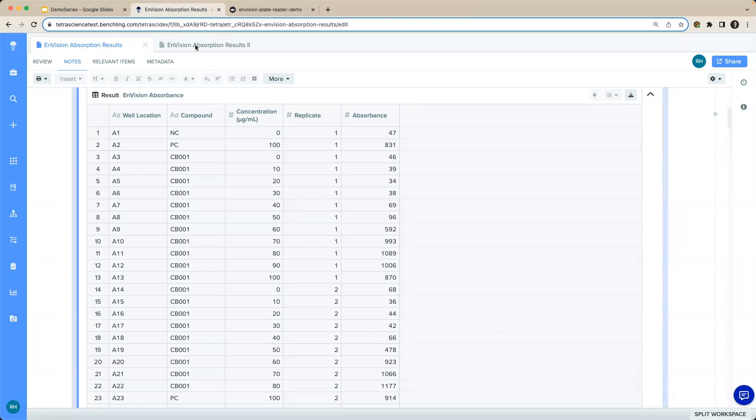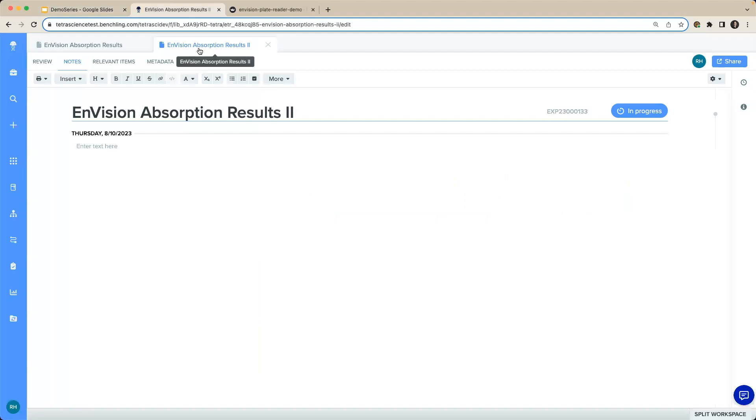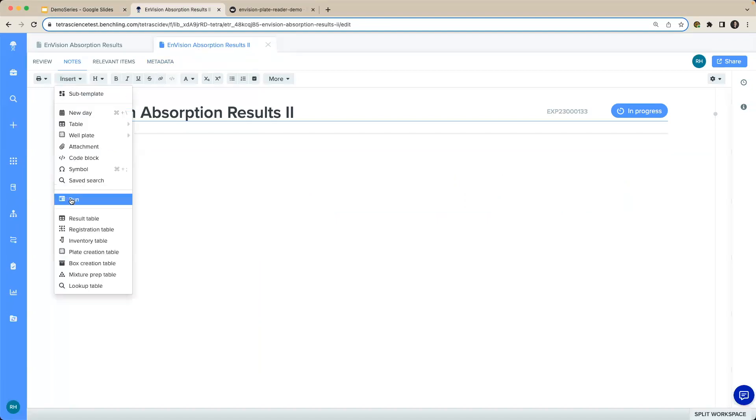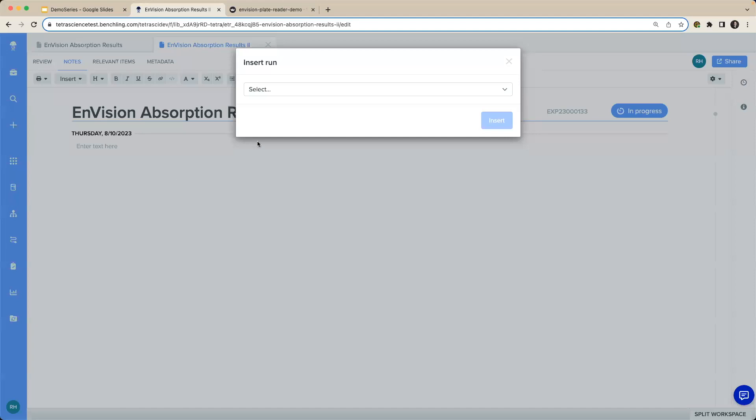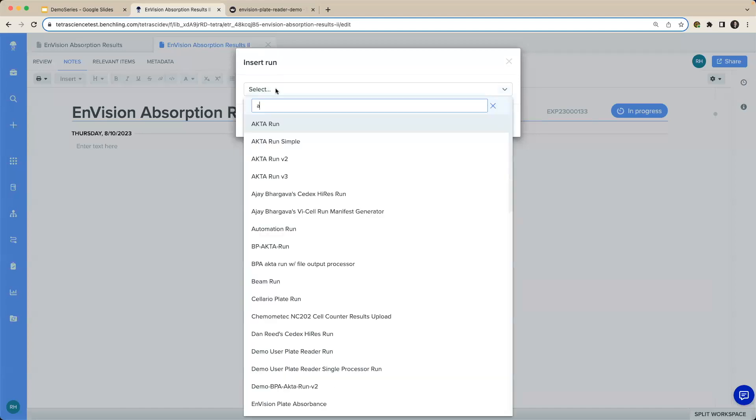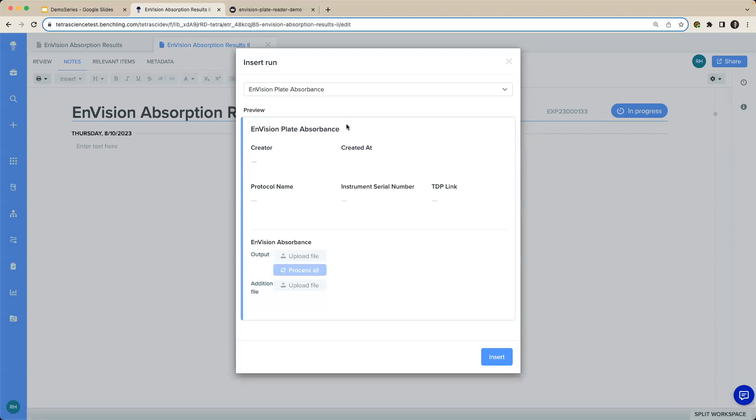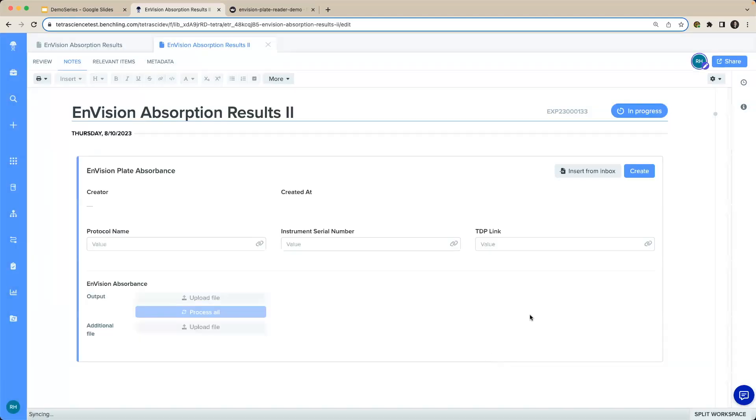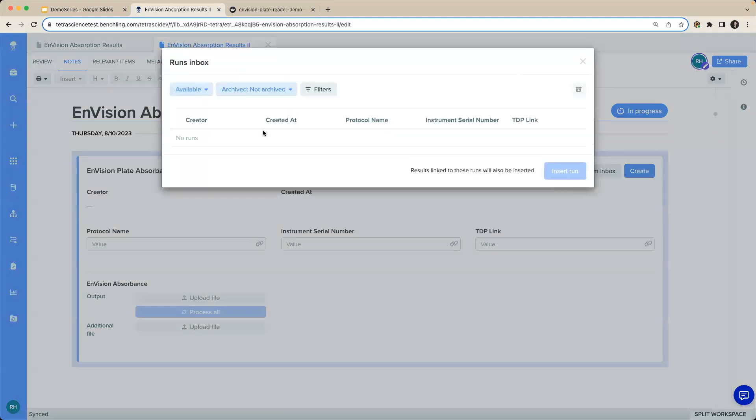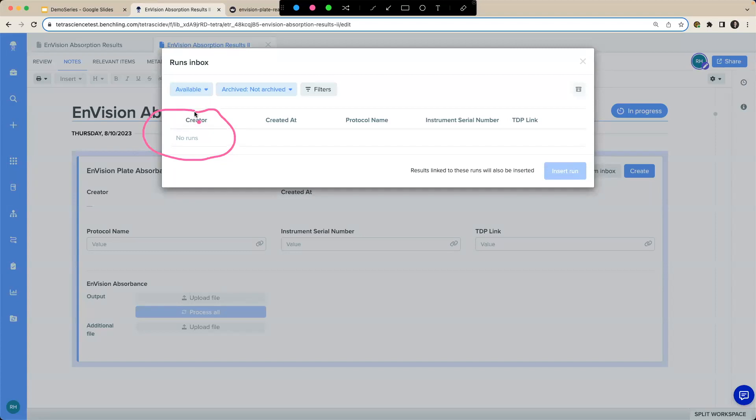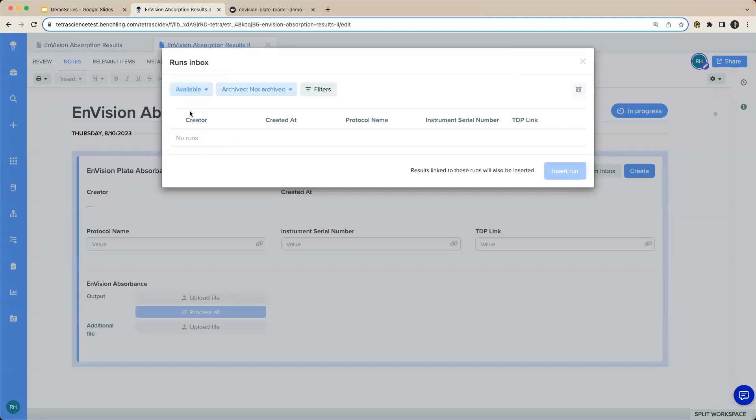And I have one other experiment here that I'll tee up for my demonstration. We'll create a new experiment. I will insert a run, and I will make another Envision plate absorbance experiment here, which I'll insert into my notebook. And I will insert some data from my inbox. Uh-oh, it looks like the inbox is currently empty, but we'll show how the platform can automatically populate that inbox.